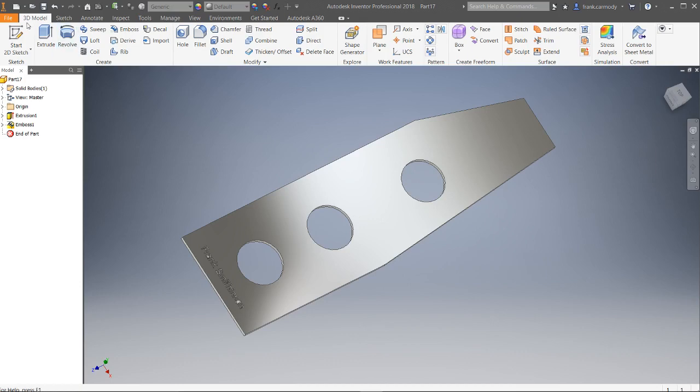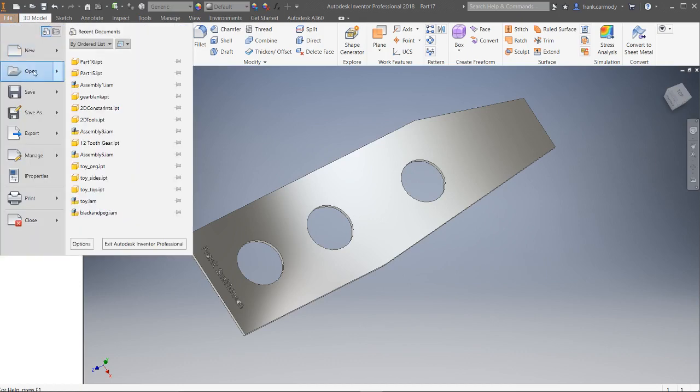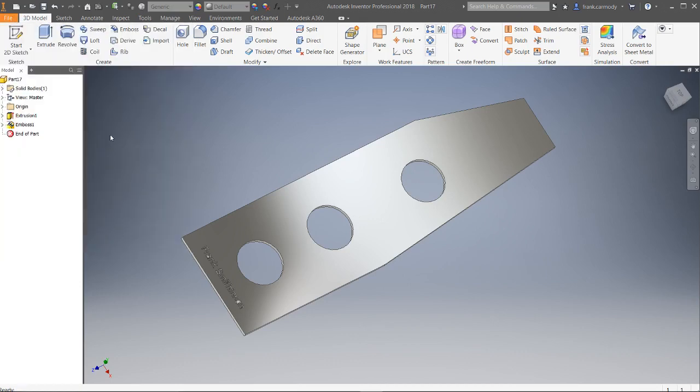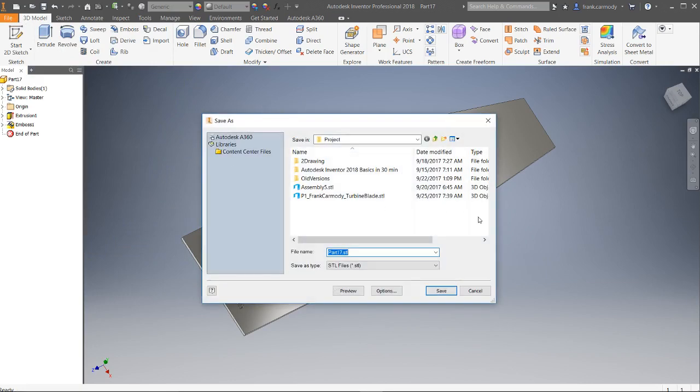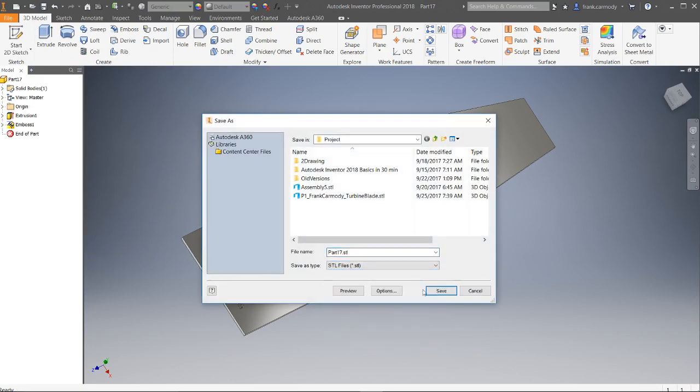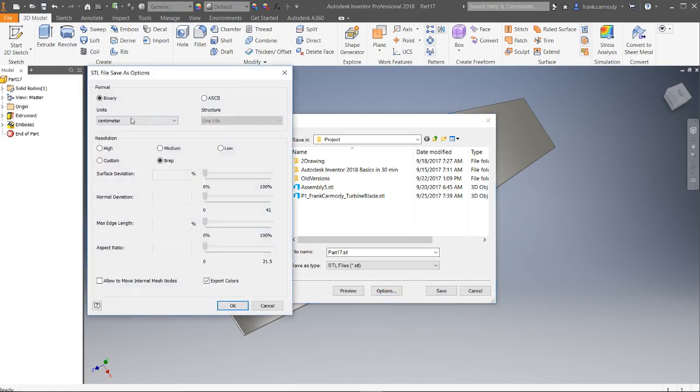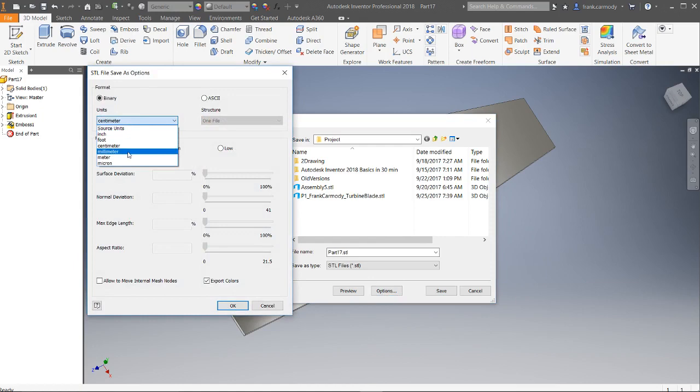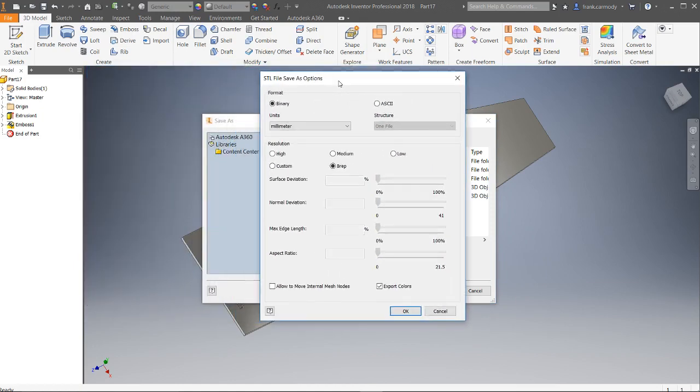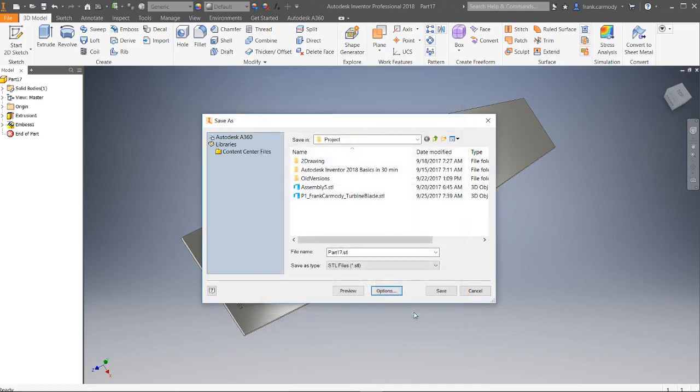So all we need to do is go to File, Export, CAD Format. We're going to choose STL here. You can go into Options and you can change the units to something other than centimeter. The default for the program we're going to use is millimeter. So we can go ahead and change that to millimeter if we want. We can keep it centimeter if we want. But either way, we have to know what it is and then click Okay.